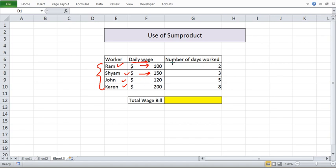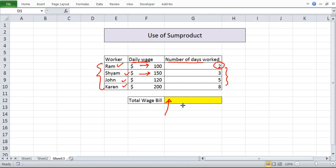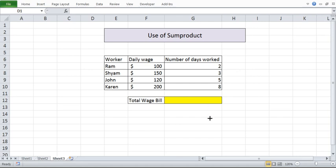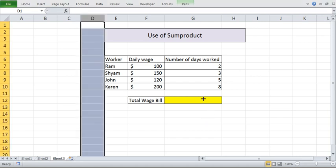And in a project they have worked for some number of days. 2, 3, 5, 8 these are the number of days they have worked. What we want is we want to know in one short formula what is the total wage bill. That means how many dollars we should pay to all the workers entirely. We can compute this using sum product.